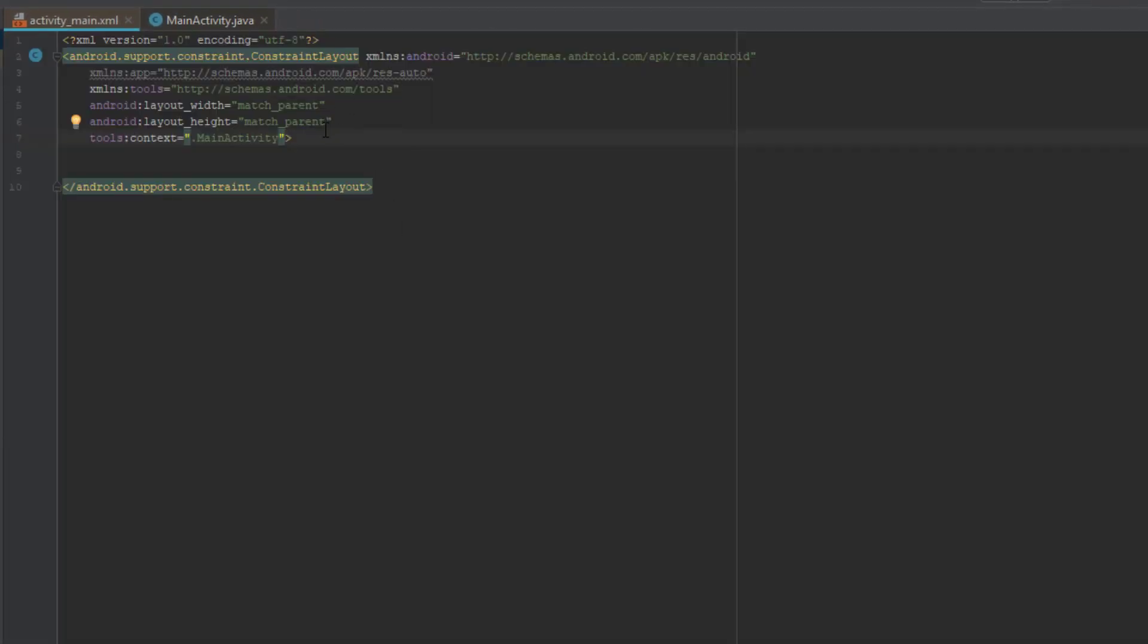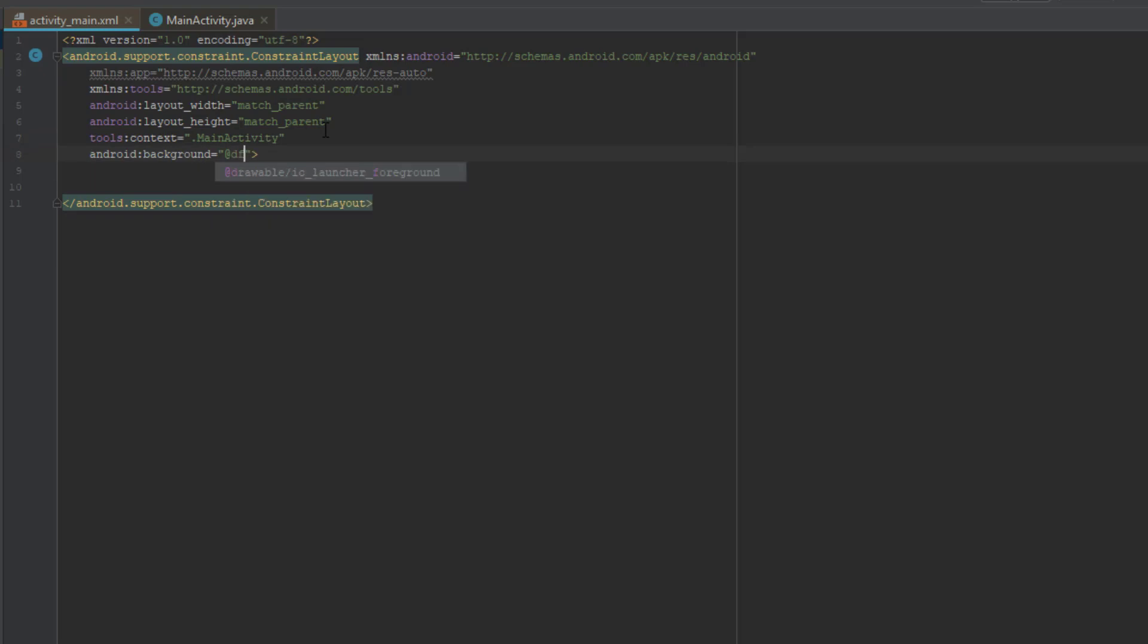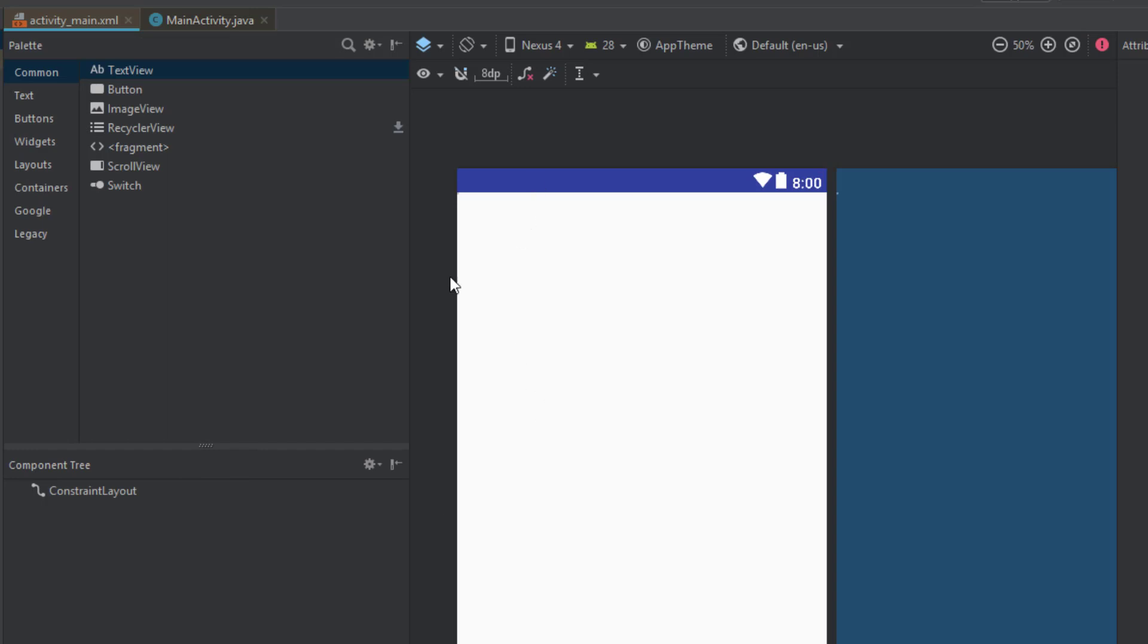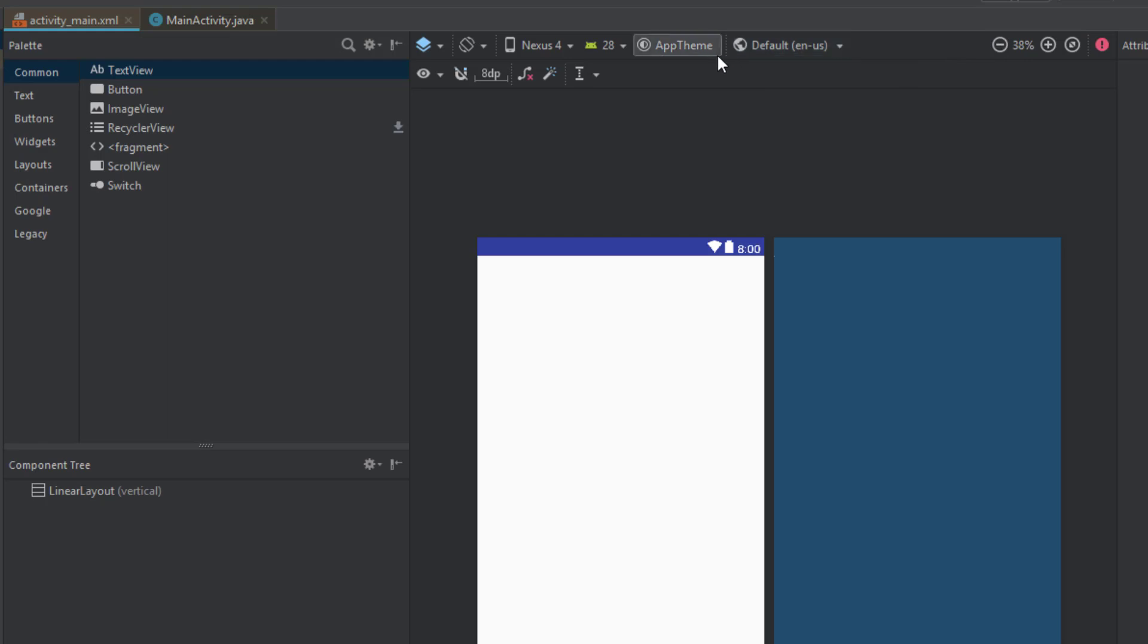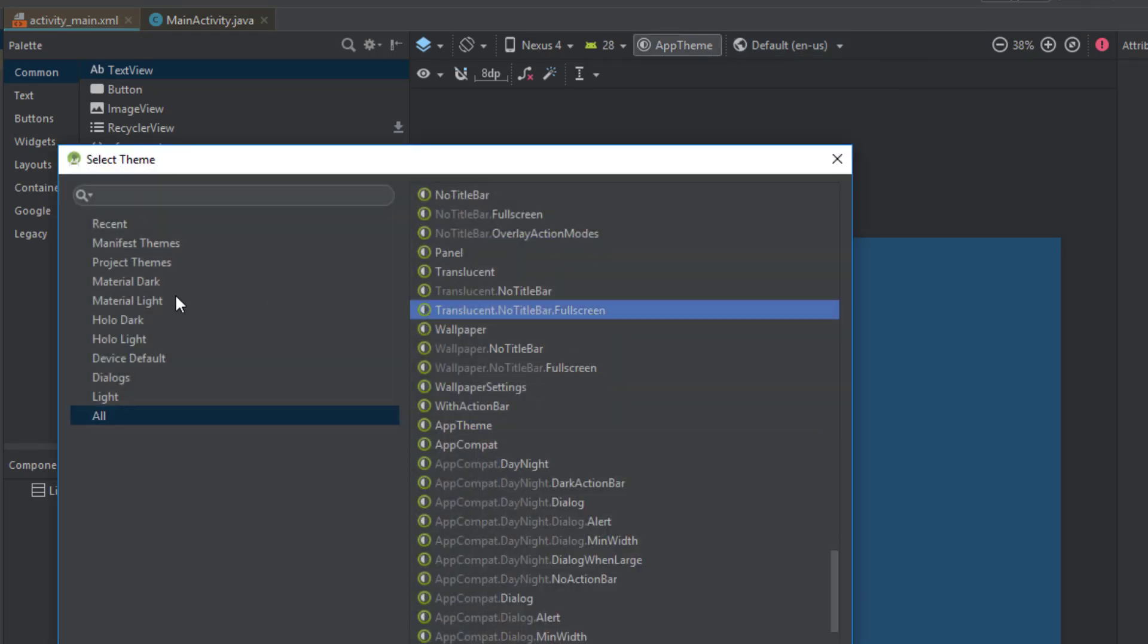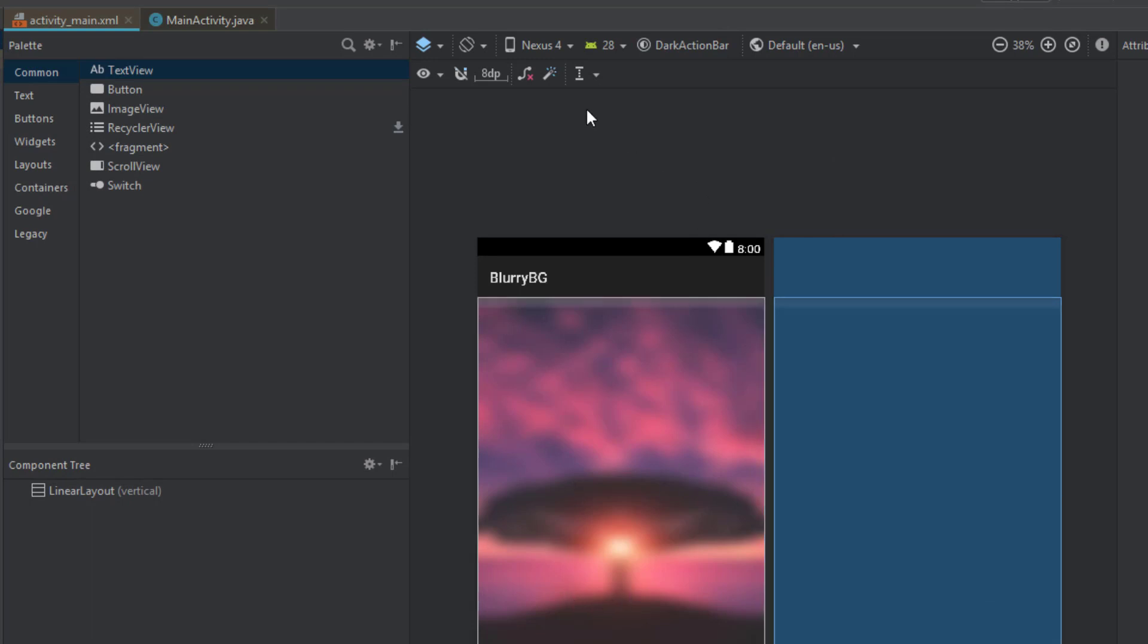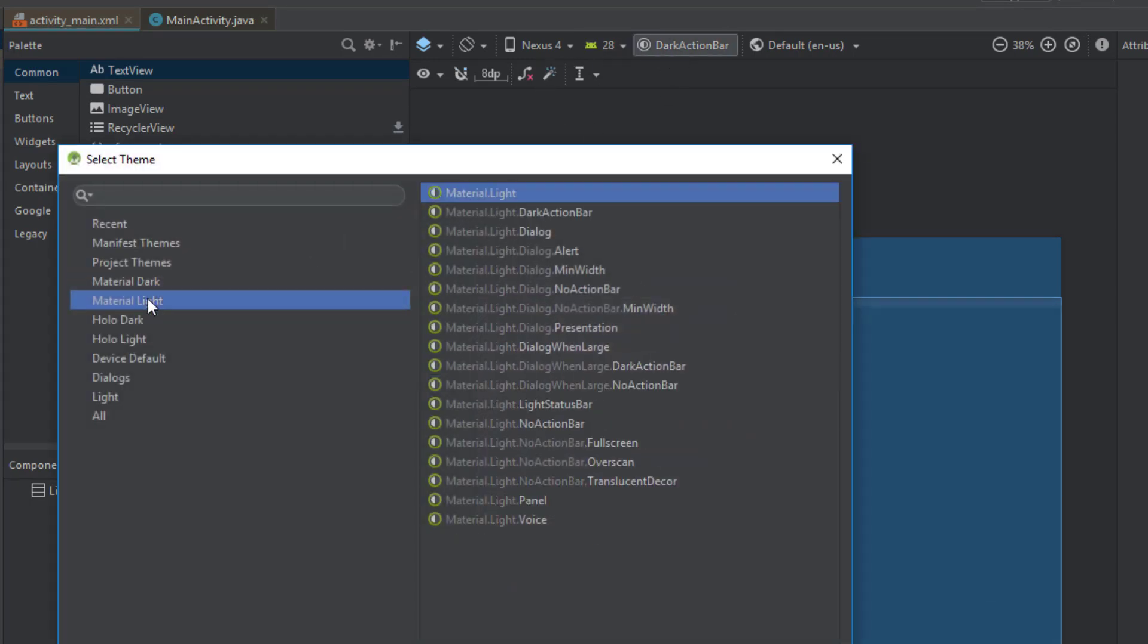Next we need to do is add the background. And let's check it out. OK so we don't see it visible here because we need to change the theme. So click the theme up there and change to let's say no action bar. It's better with no action bar.